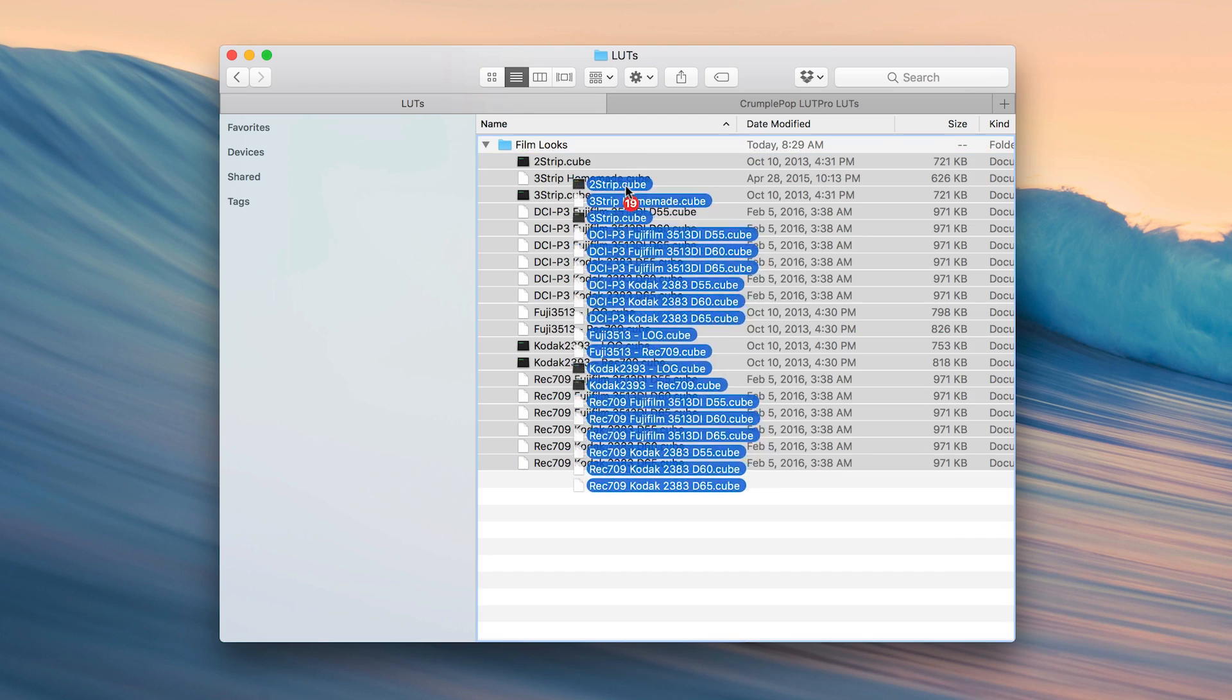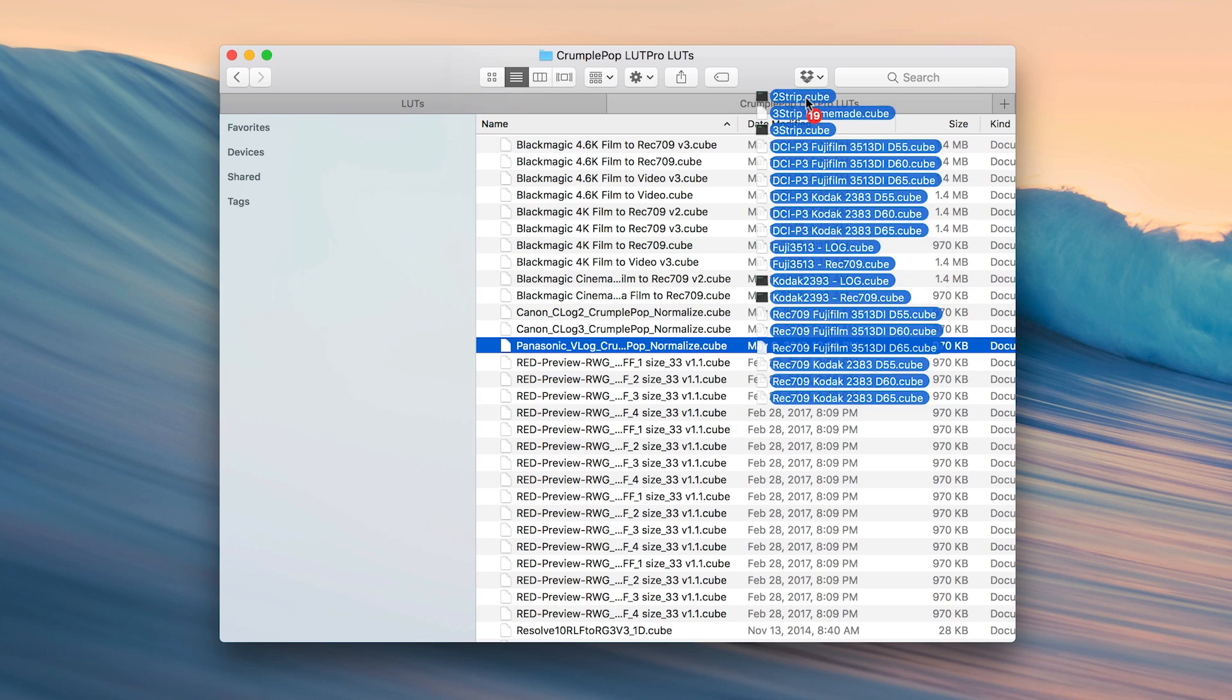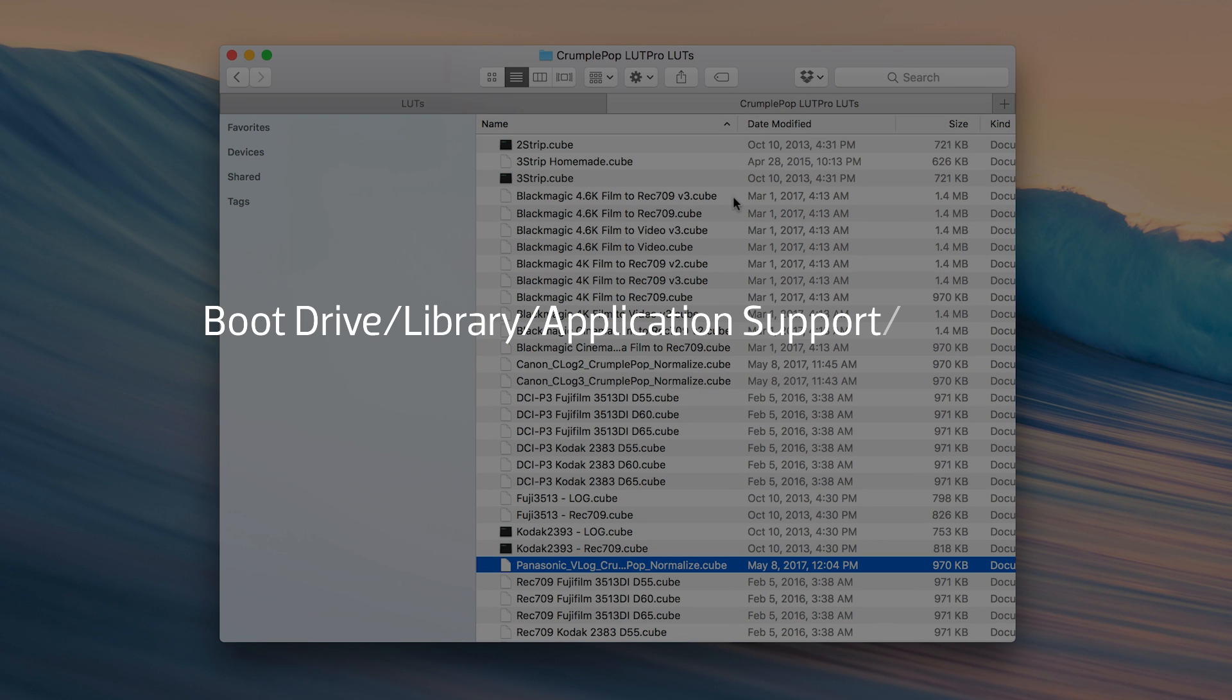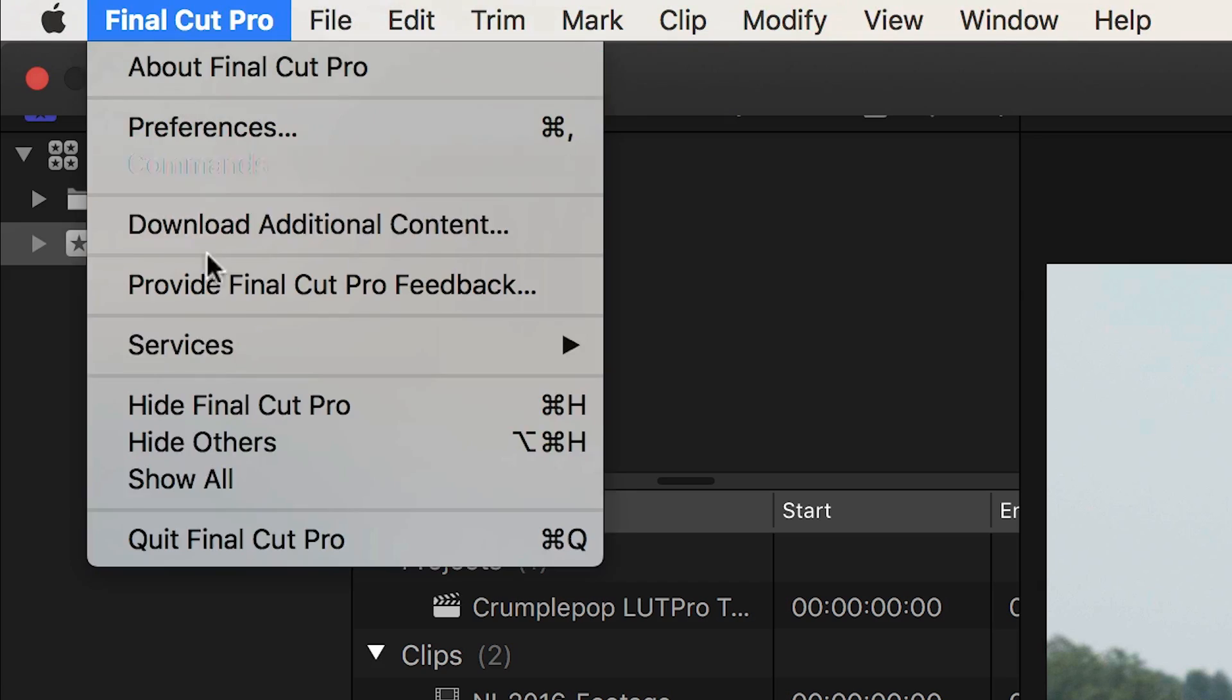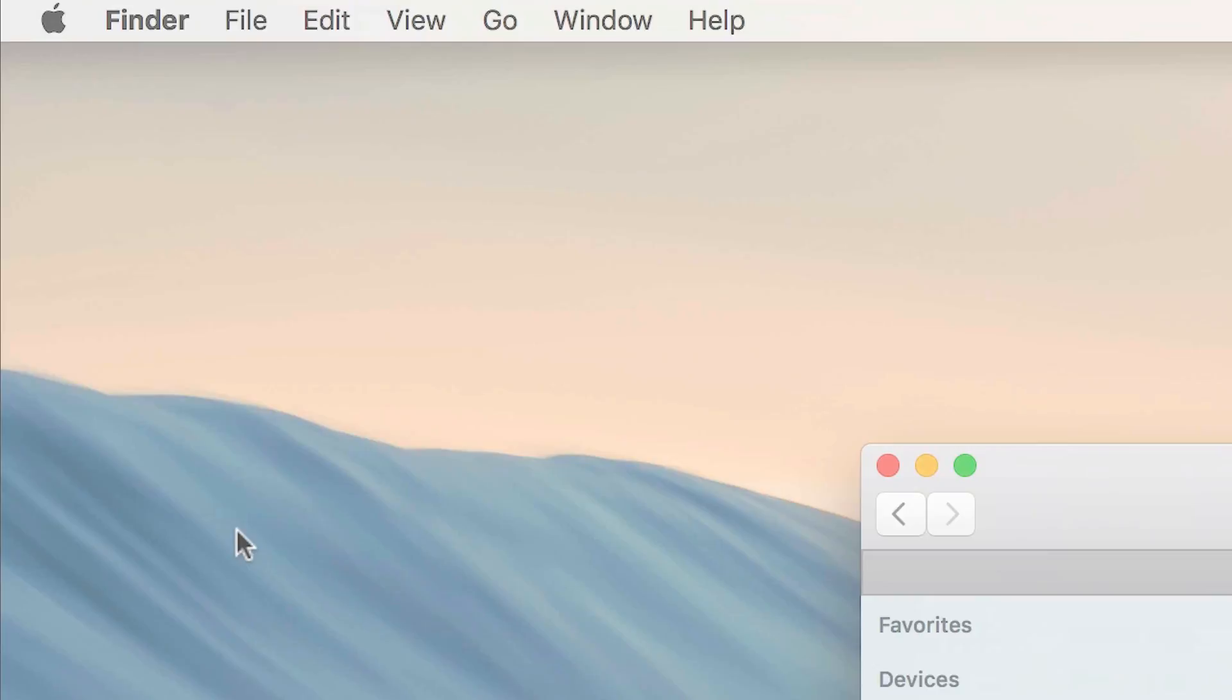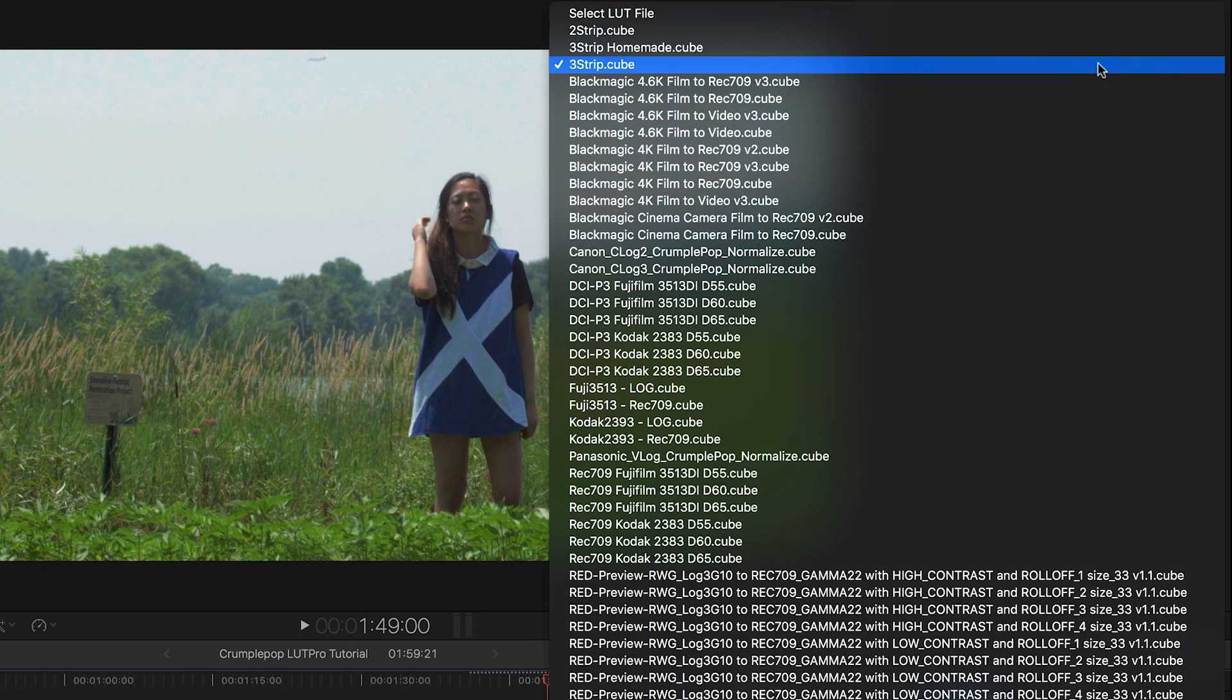I simply need to copy those LUT files to my Boot Drive, Library, Application Support, Crumple Pop, LUT Pro, Crumple Pop LUT Pro LUTs. Then restart Final Cut Pro. Now I have complete access to them in LUT Pro.